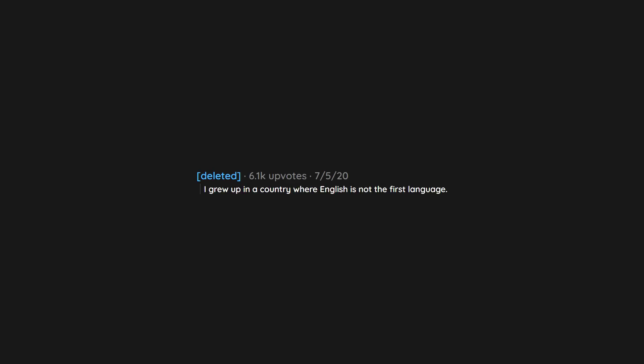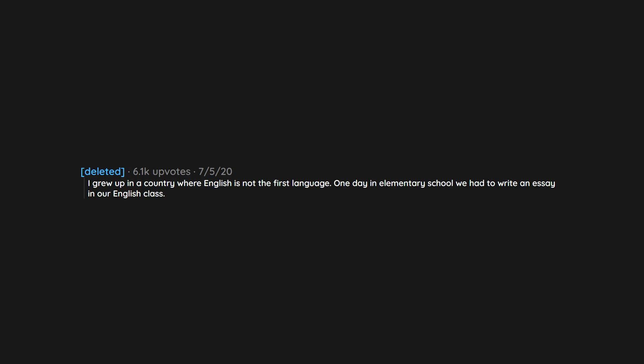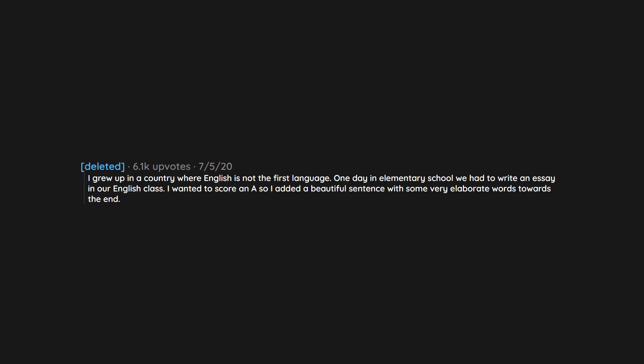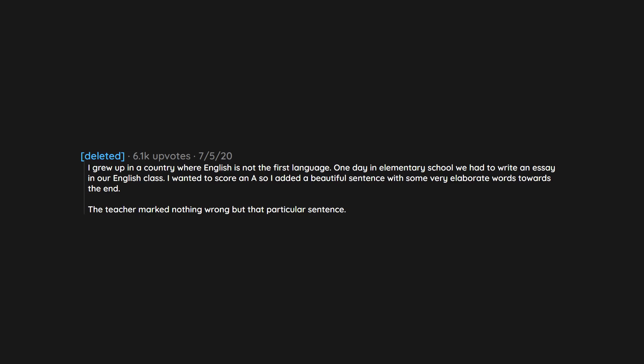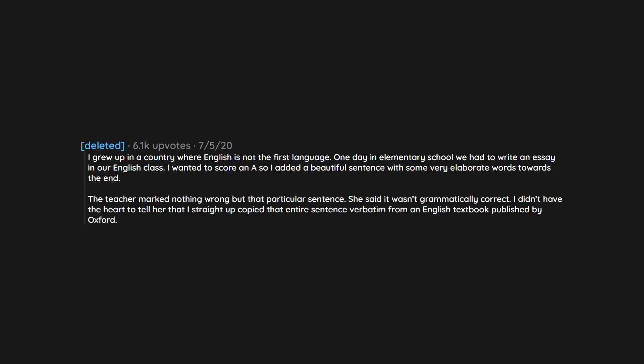I grew up in a country where English is not the first language. One day in elementary school we had to write an essay in our English class. I wanted to score an A so I added a beautiful sentence with some very elaborate words towards the end. The teacher marked nothing wrong but that particular sentence. She said it wasn't grammatically correct. I didn't have the heart to tell her that I straight up copied that entire sentence verbatim from an English textbook published by Oxford.